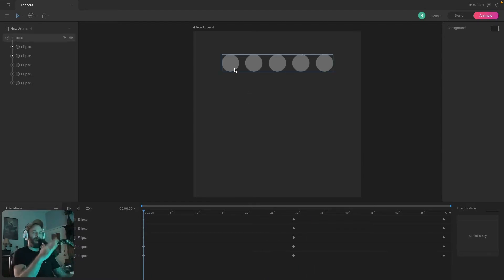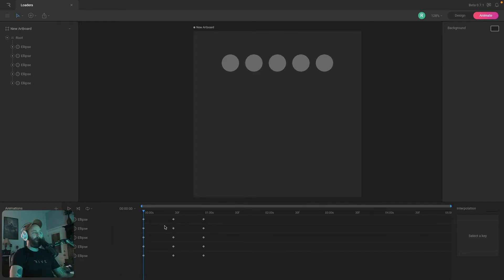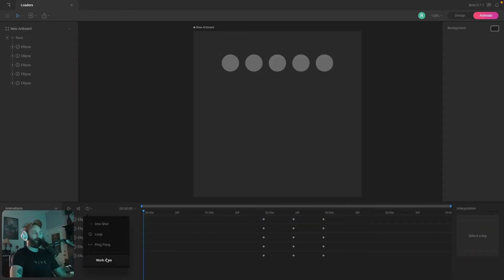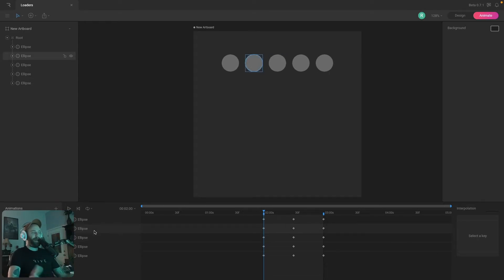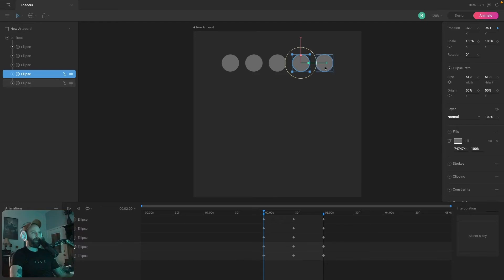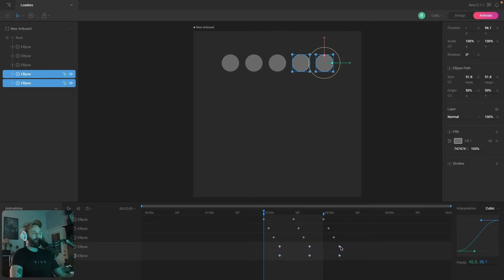They're all moving together, which doesn't add any interesting motion. It would be more interesting if we could have them move at different times. To do that, we first need to give ourselves some room on the timeline so we can offset these keys away from one another. We'll also need a work area, so let me enable that. Then I want to offset the keys so this ellipse moves first, then this one, this one, this one, and finally the last ellipse — I can grab all the keys and start moving them forward to create a cascading effect along the timeline.